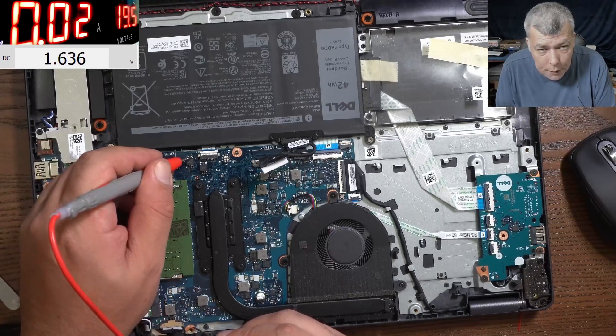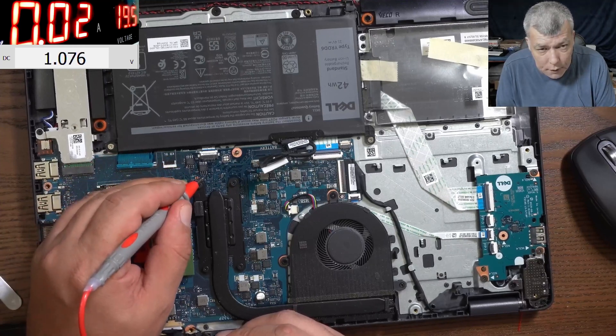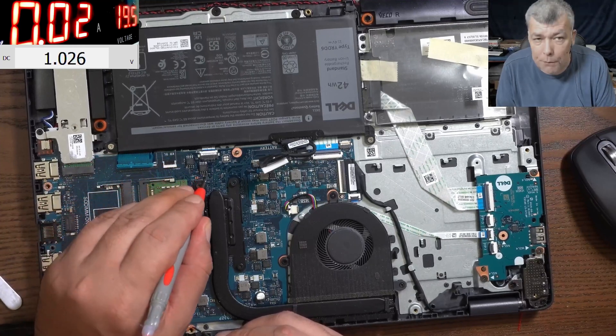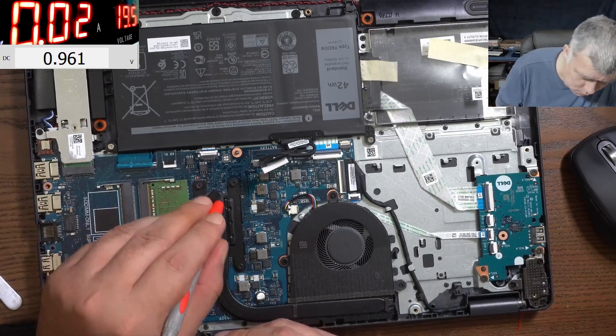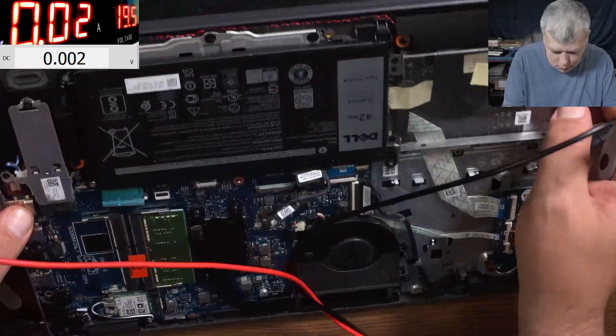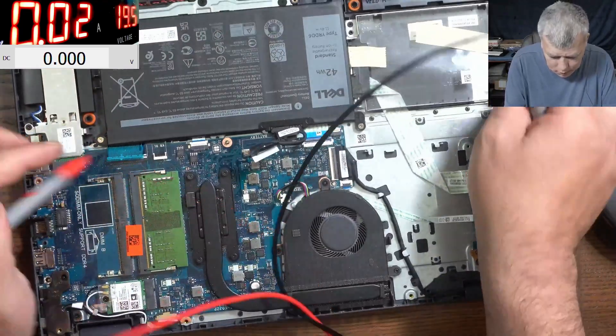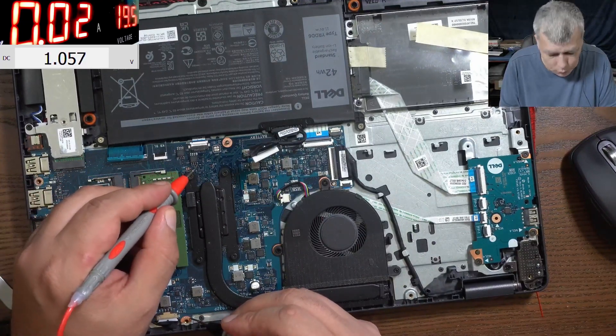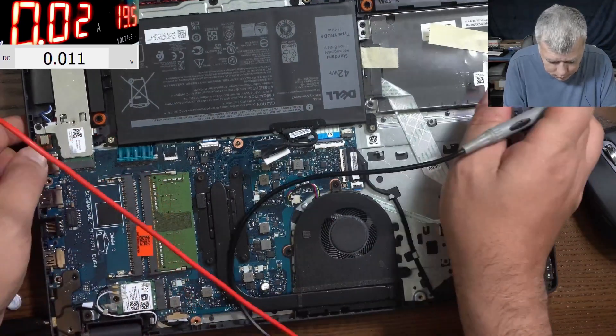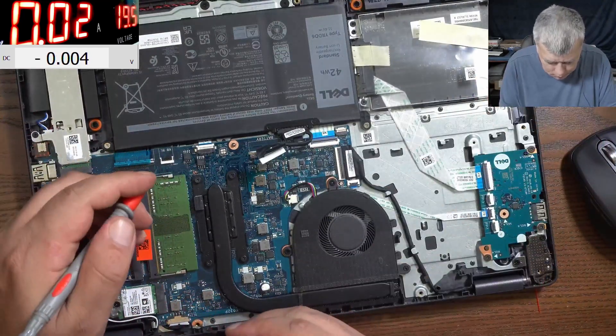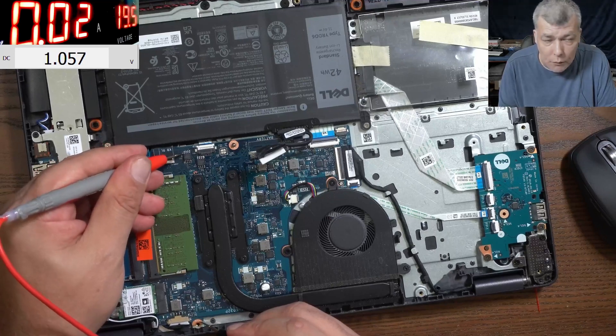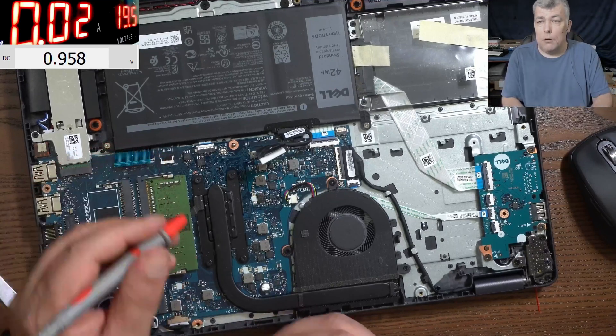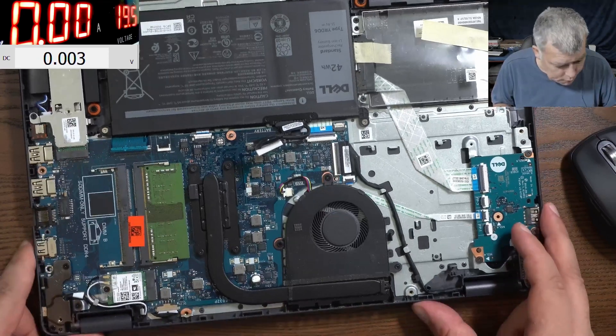And we have two BIOS chips here. 1.6 volts, which I don't think is right, and one volt on the BIOS chip. Do you think this is right? One volt on the BIOS chip. Pin number one is here. So we have one volt on the BIOS chip. And the other one, pin number one is here, and the other one we have one volt.